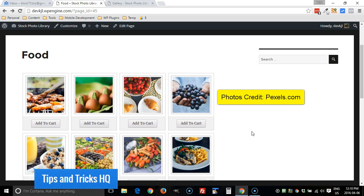Hey, what's up everyone? Keith here, Tips and Tricks HQ. In this quick video, I'm going to demonstrate how you can sell an entire gallery using the WP Photo Seller plugin.